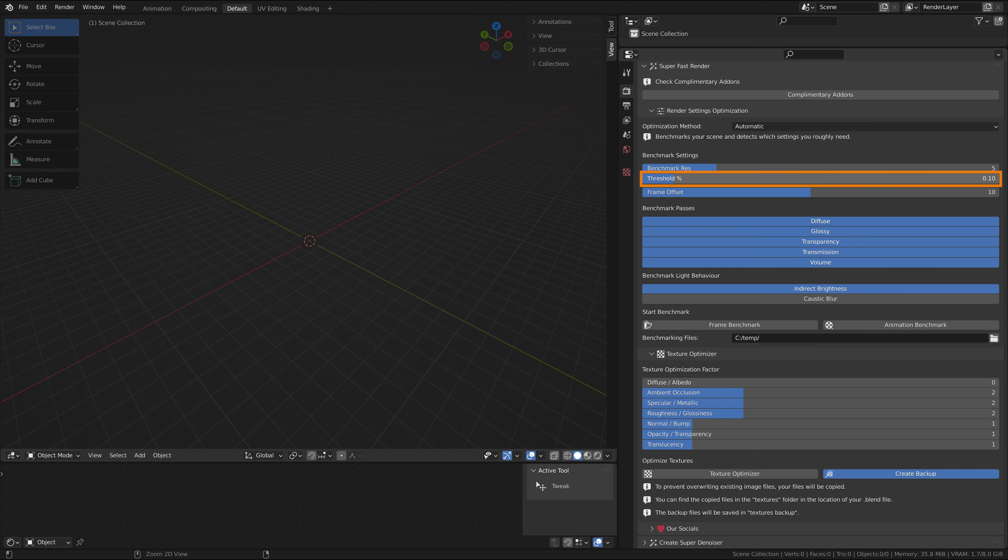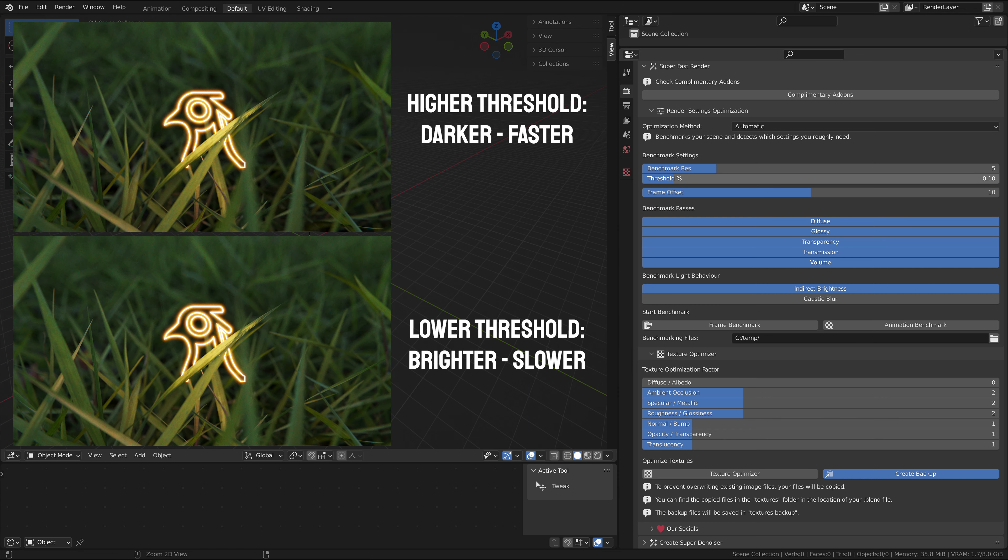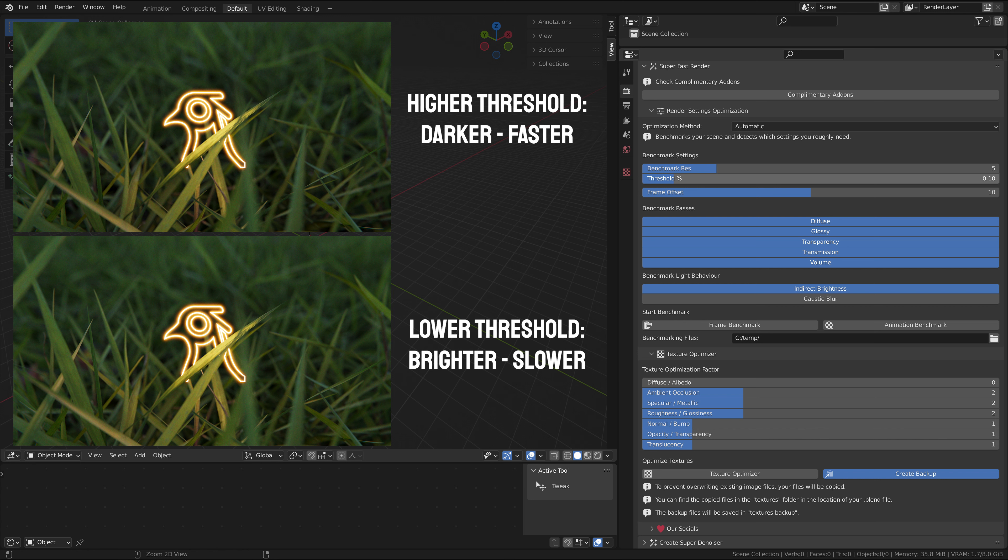Below that is the threshold percentage. The threshold is what the benchmark uses to decide whether a setting needs to be increased or can be kept at where it's at. Increasing the threshold will reduce the total benchmarking time but will lead to less precision. We recommend the range between 0.01 and 0.1, with scenes of higher complexity benefiting from low threshold.